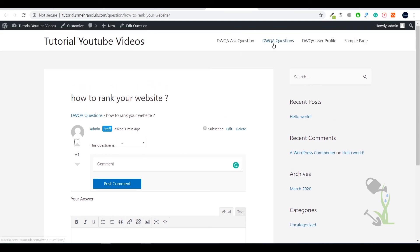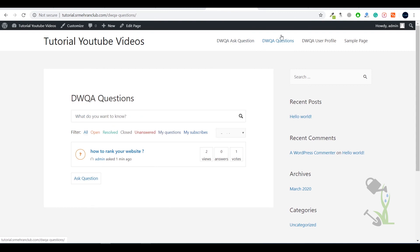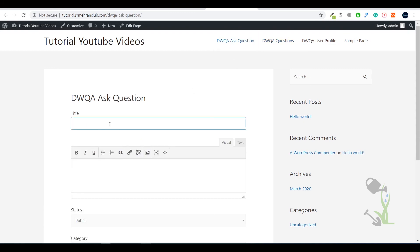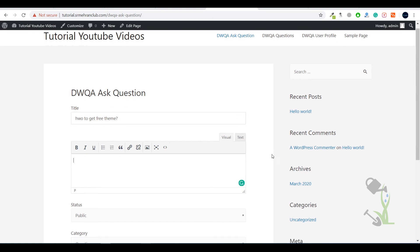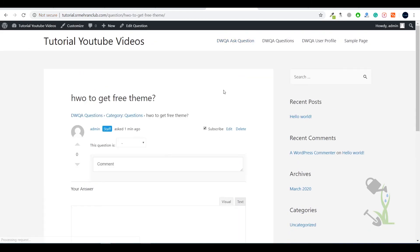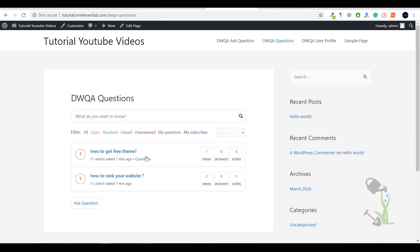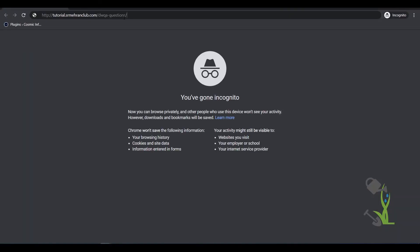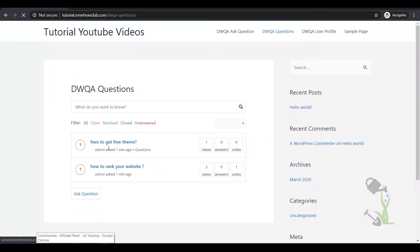If I come to this page, which has been automatically created by the plugin, you can see multiple questions ranked here. If you create more questions, they will be added here. Let me add another question — 'How to get free themes' — and publish it. This question gets added to the page. If you open a private window, you'll see that anyone can view the questions without signing in, though to comment you need to register.